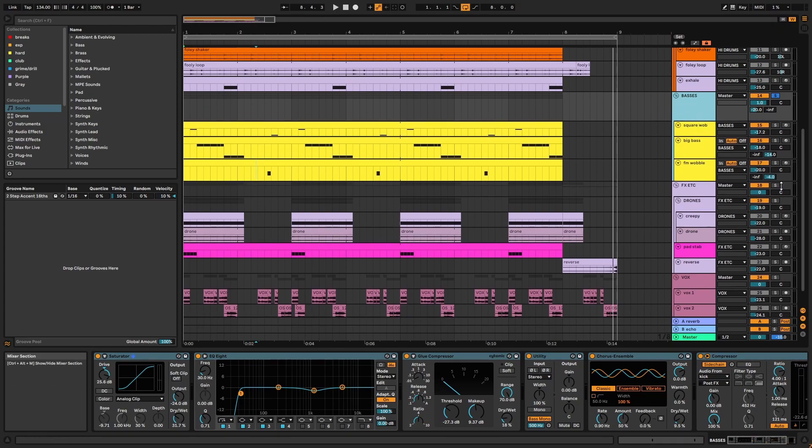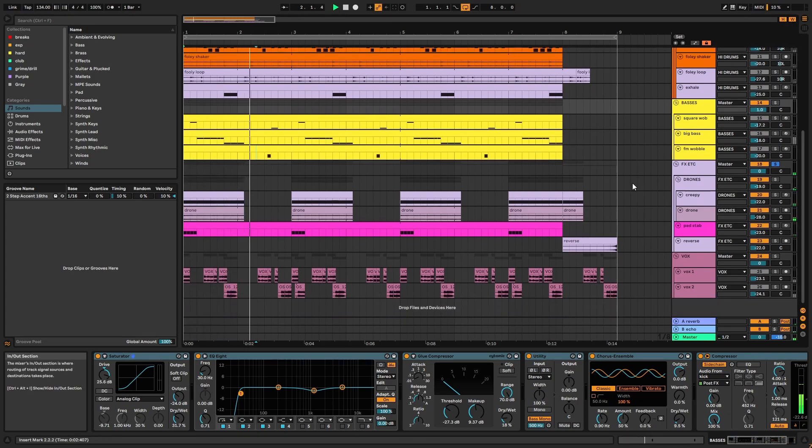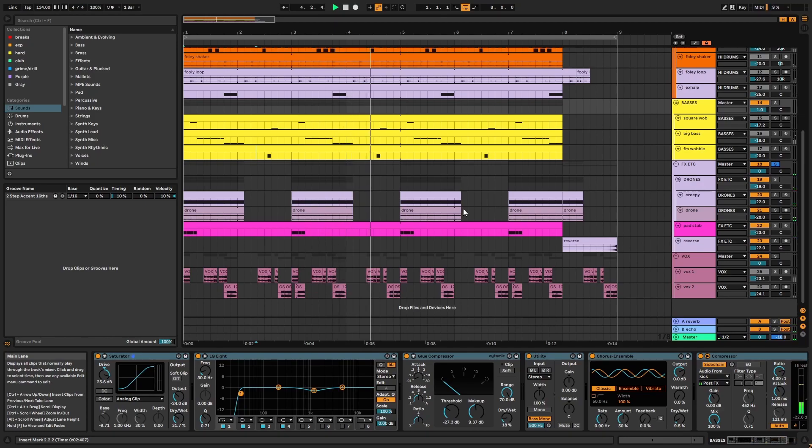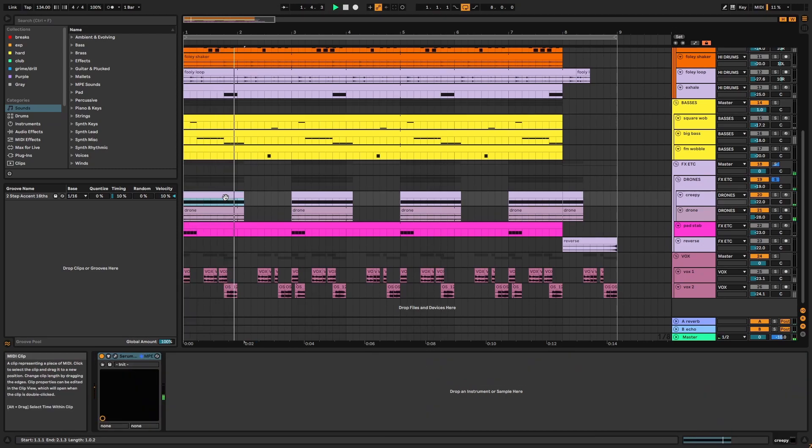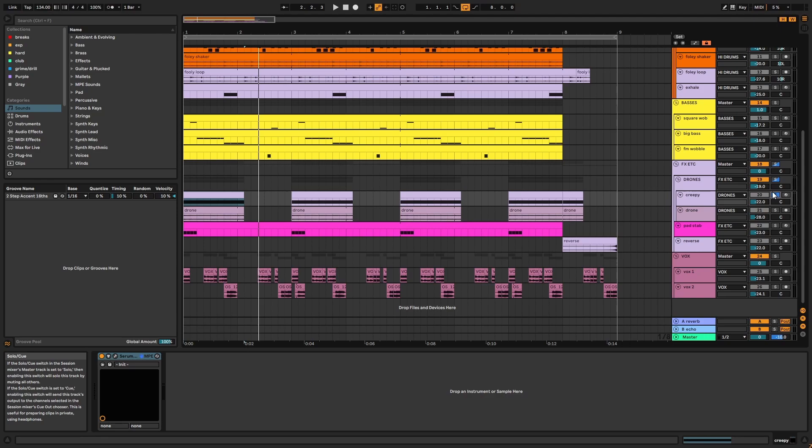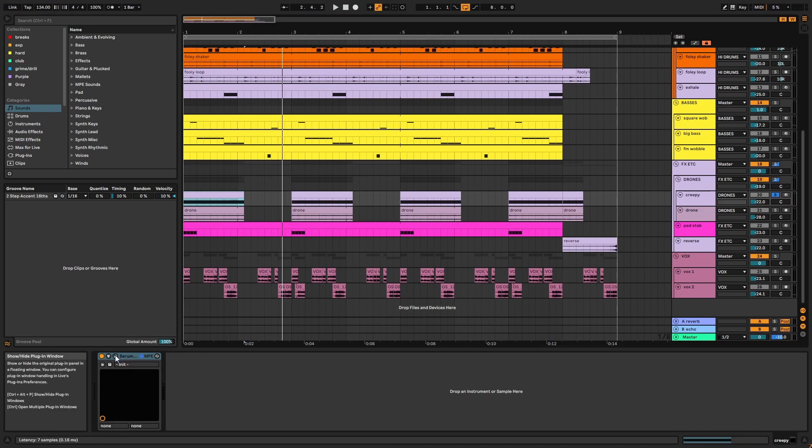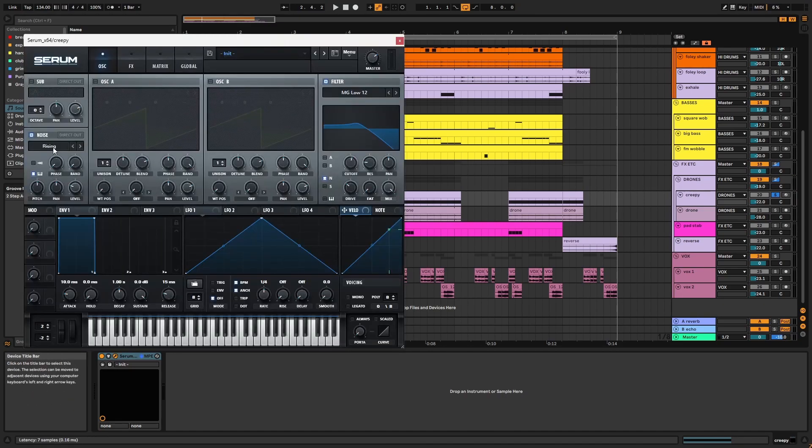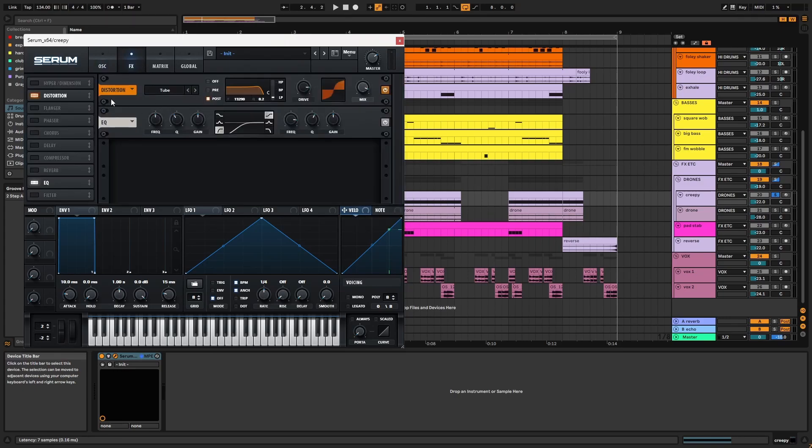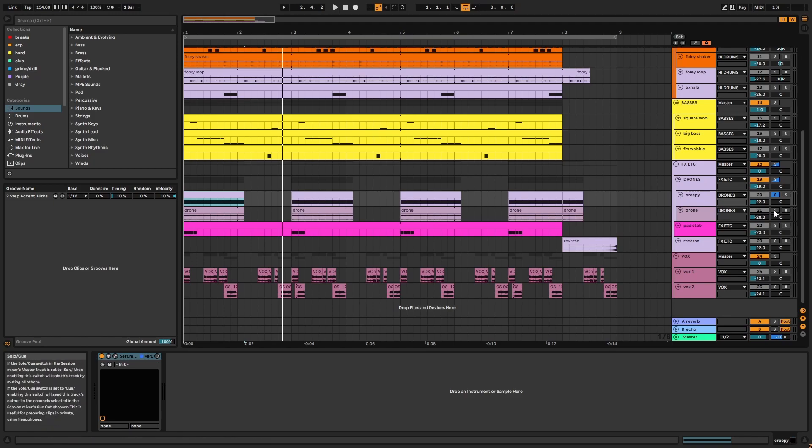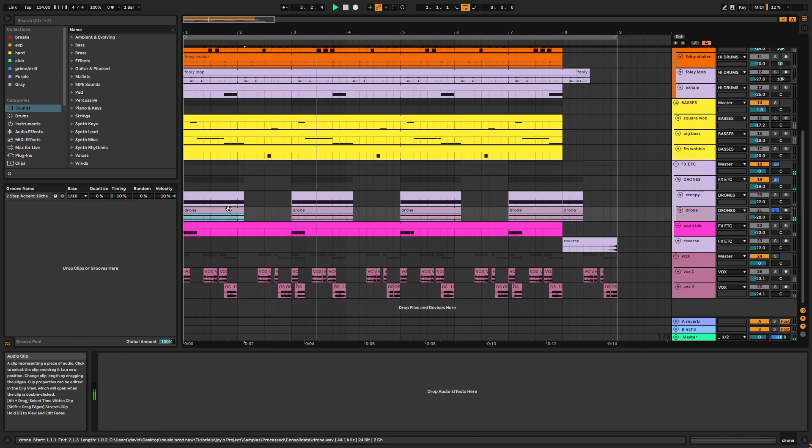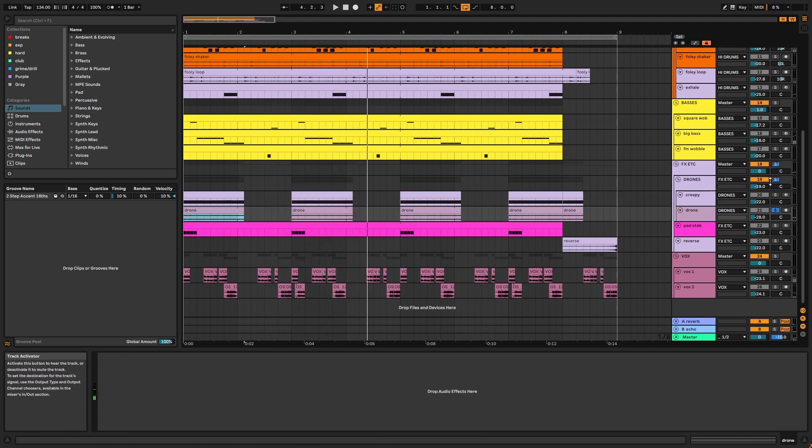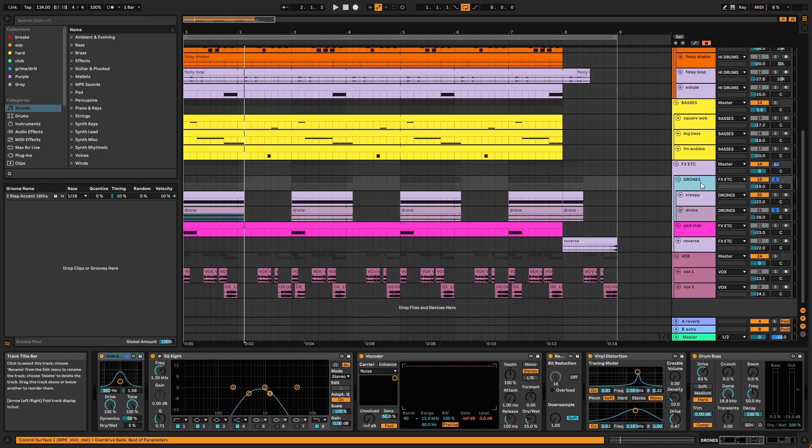Next, we have the effects group, starting with the drones. First, we have this creepy drone. This is made by using Serum's rising noise, which is running into a low-pass filter with drive. In the effects, there's distortion and an EQ, removing lows. Then we have the drone sample. These drones add a dusty ambience to the loop. And I'd recommend tuning them to the key of your tracks, if possible.